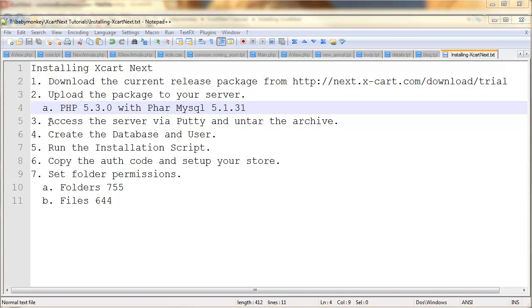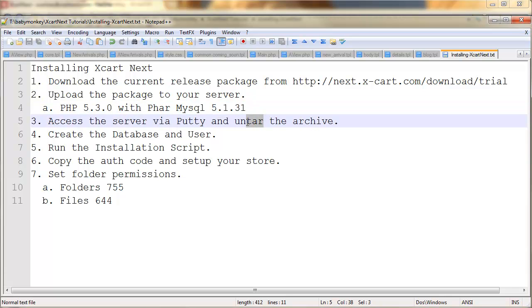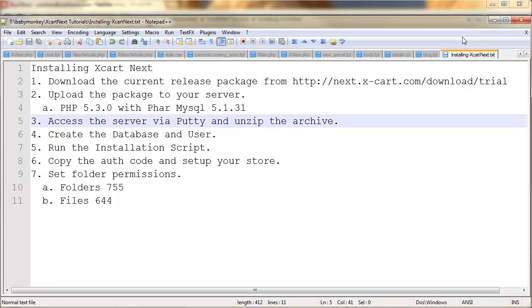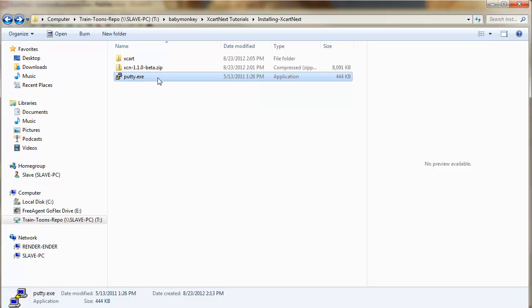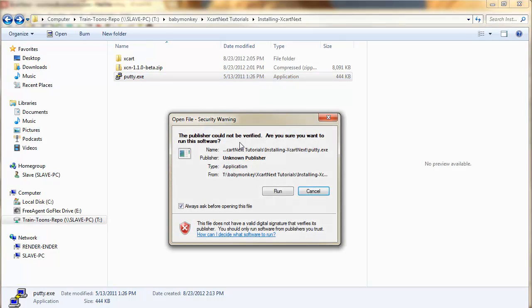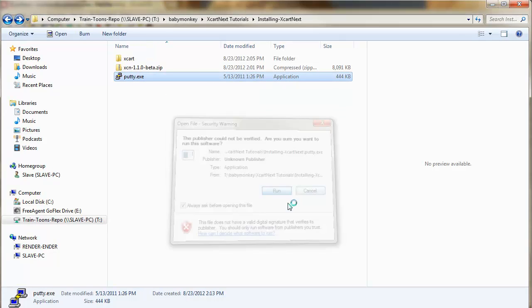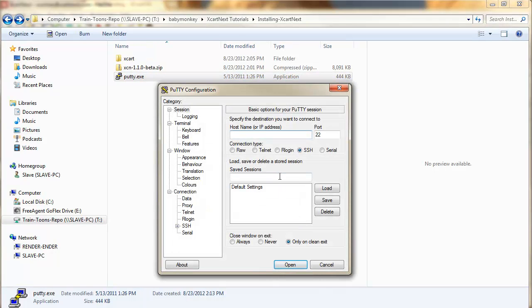So, this next step, we're going to access the server via Putty and unzip the archive. To do that, we're going to use Putty. You can just search for Putty on the internet and download this application. It's a shell access.